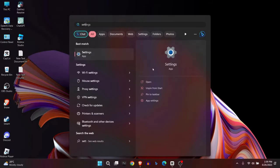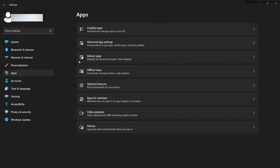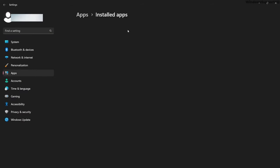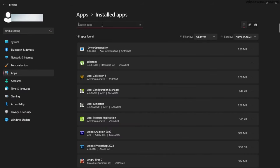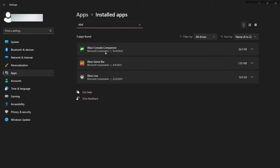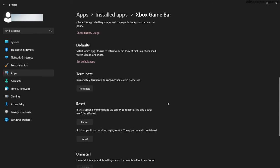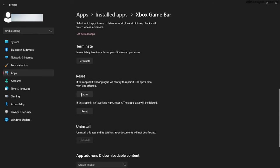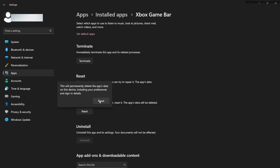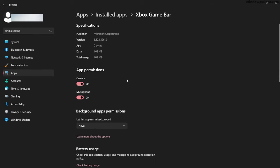First, go to Settings, then Apps, click on Installed Apps, search for Xbox Game Bar, left-click on the three dots icon, click Advanced Options, scroll down, and click Repair. After that, click Reset to fully reset the app. Also make sure that the app permissions are turned on for microphone and camera.